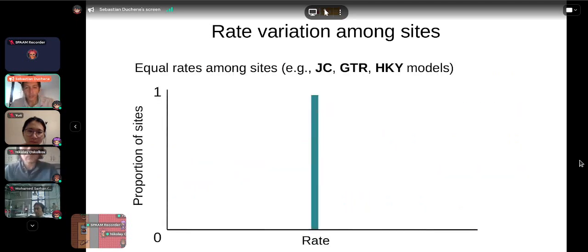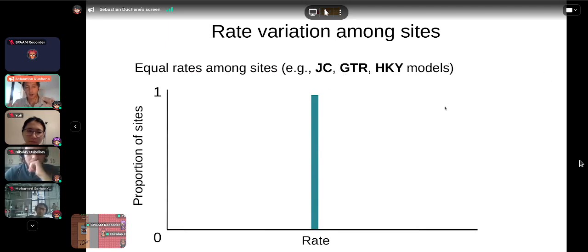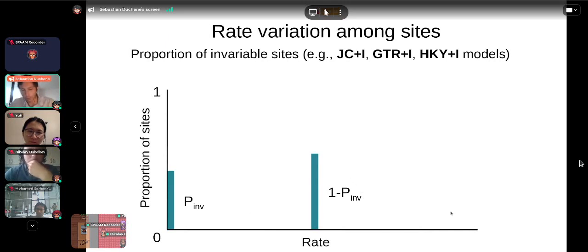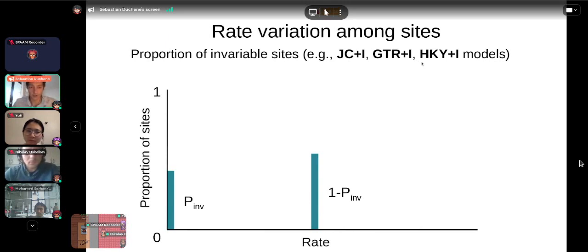When you do not include site rate components — with models like JC, GTR, or HKY — we assume that all sites evolve at the same rate. When we include the +I component, it says that some proportion of sites have a probability of zero of evolving — assigned a rate of zero. Therefore only one minus that proportion of invariable sites will be able to evolve. The I stands for the proportion of invariable sites.